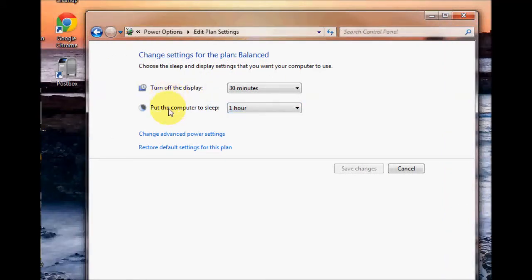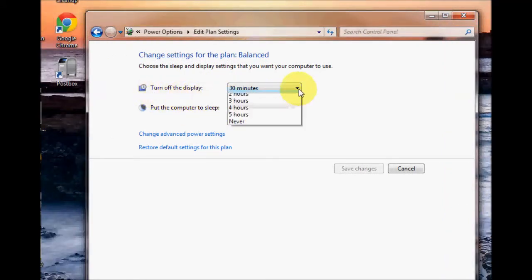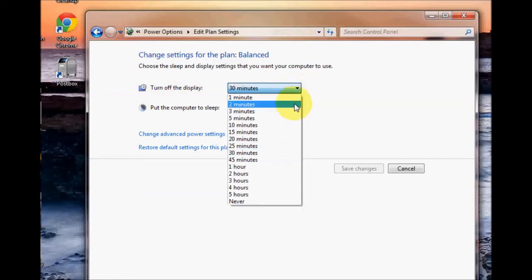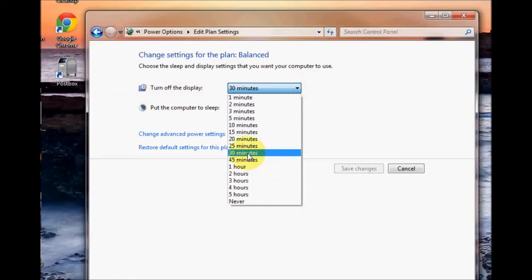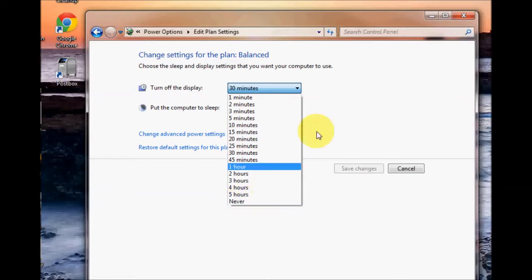So now we have two more options here and one is turn off the display. You can turn off the display in set time limit. I have mine currently set to 30 minutes. You can have yours set to never if you wish, which means it will never turn off the display.